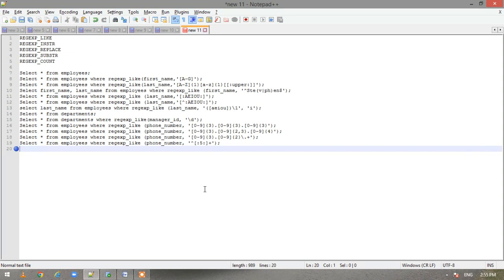The last one is REGEXP_COUNT, which is used to count the number of times a pattern occurs in a string. That was a brief introduction to the various functions Oracle offers related to regular expressions.